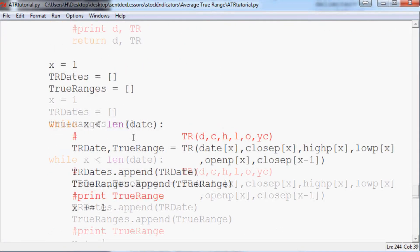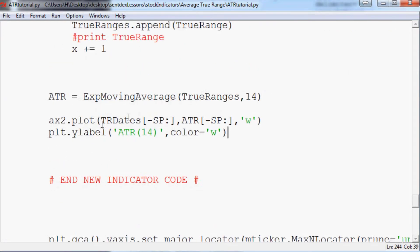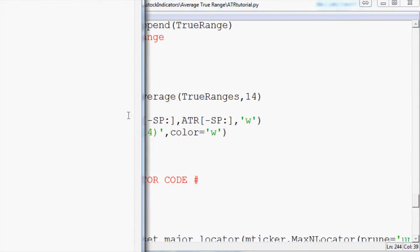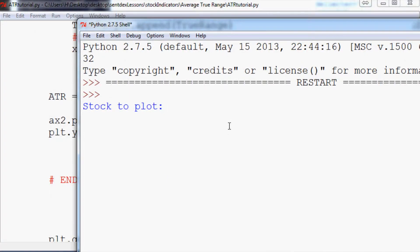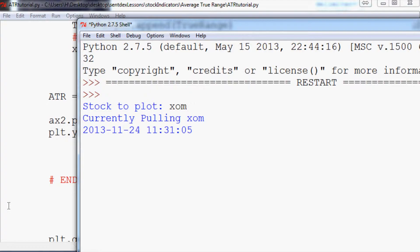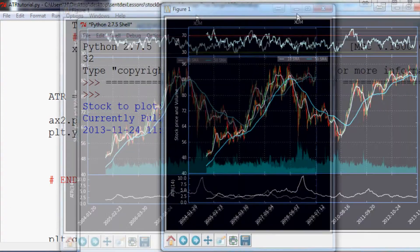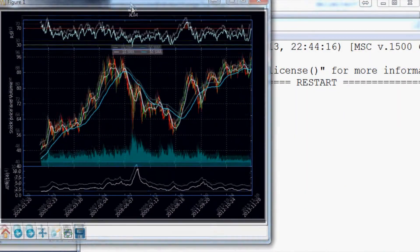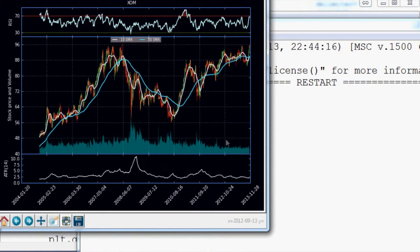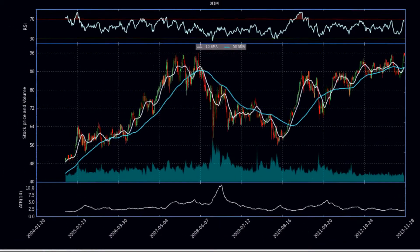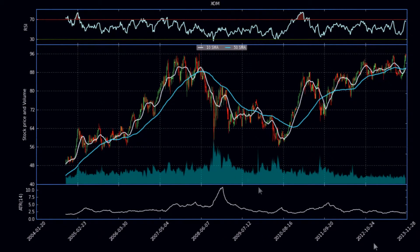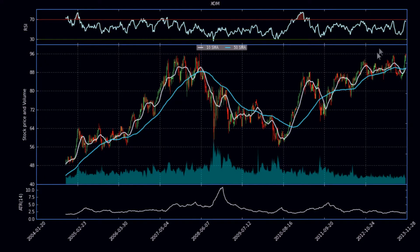That should be it. Hopefully we don't have any errors - it's pretty common that we'll get an error though. So we'll find out what we got. So we run it, stock to plot, let's go ahead do axon... nope, no error, nice. So we bring it over here and let me just drag it on our screen.